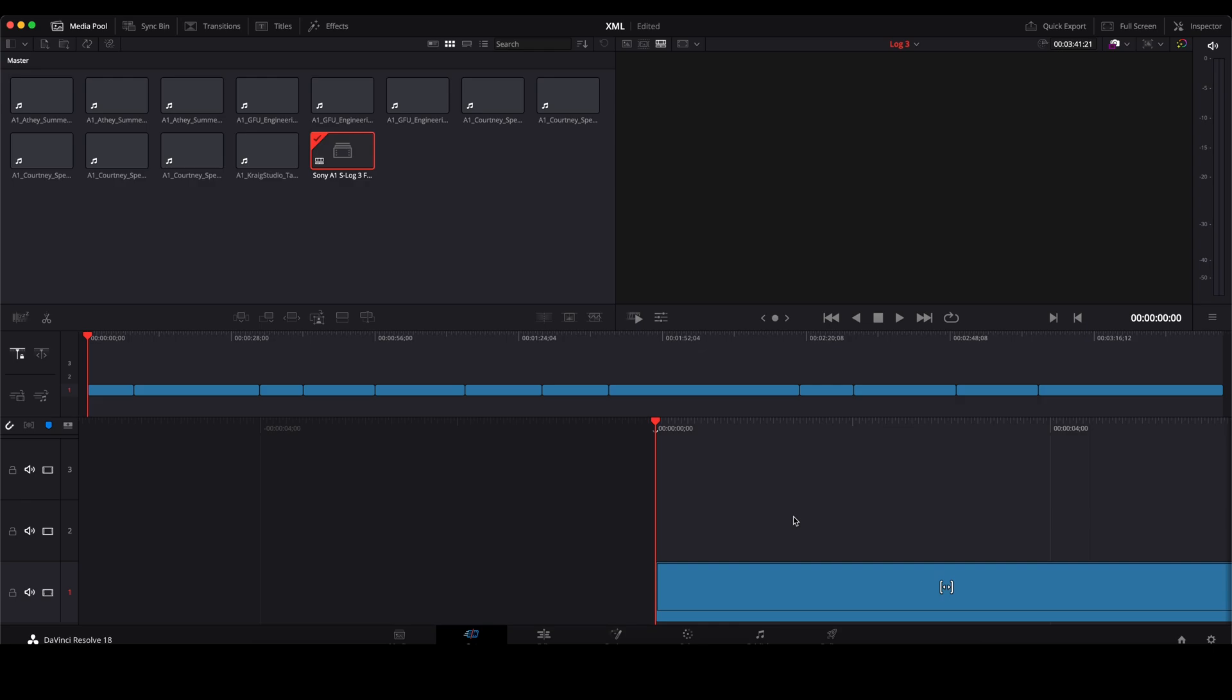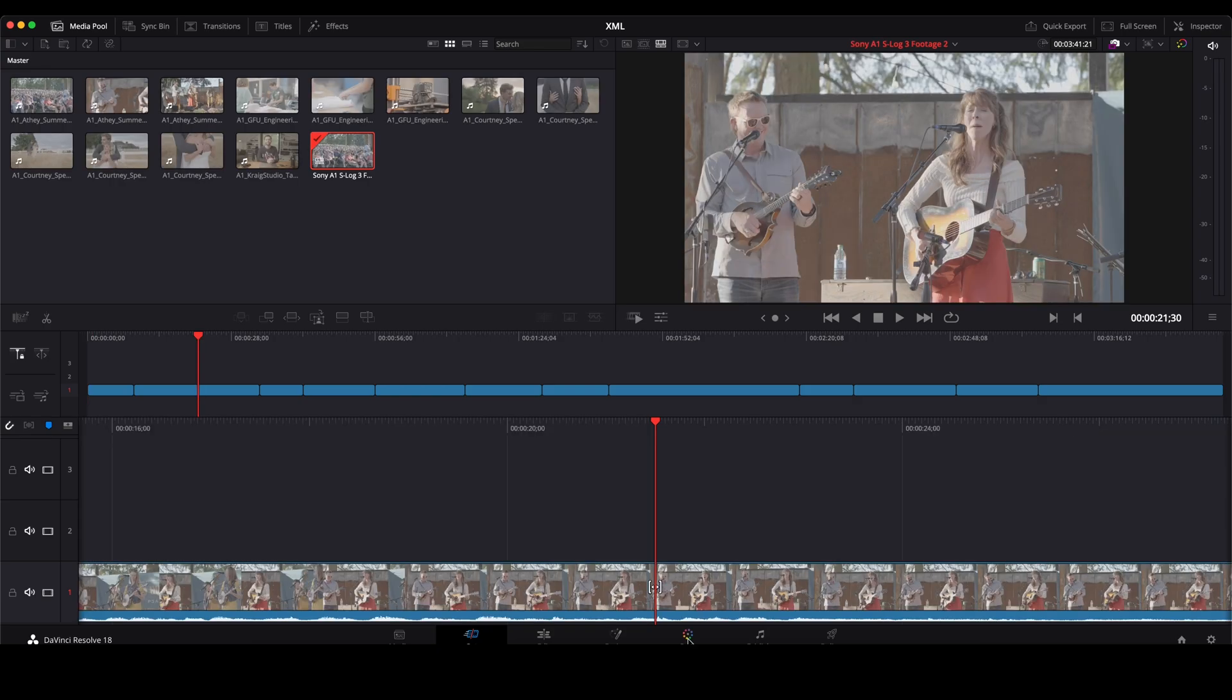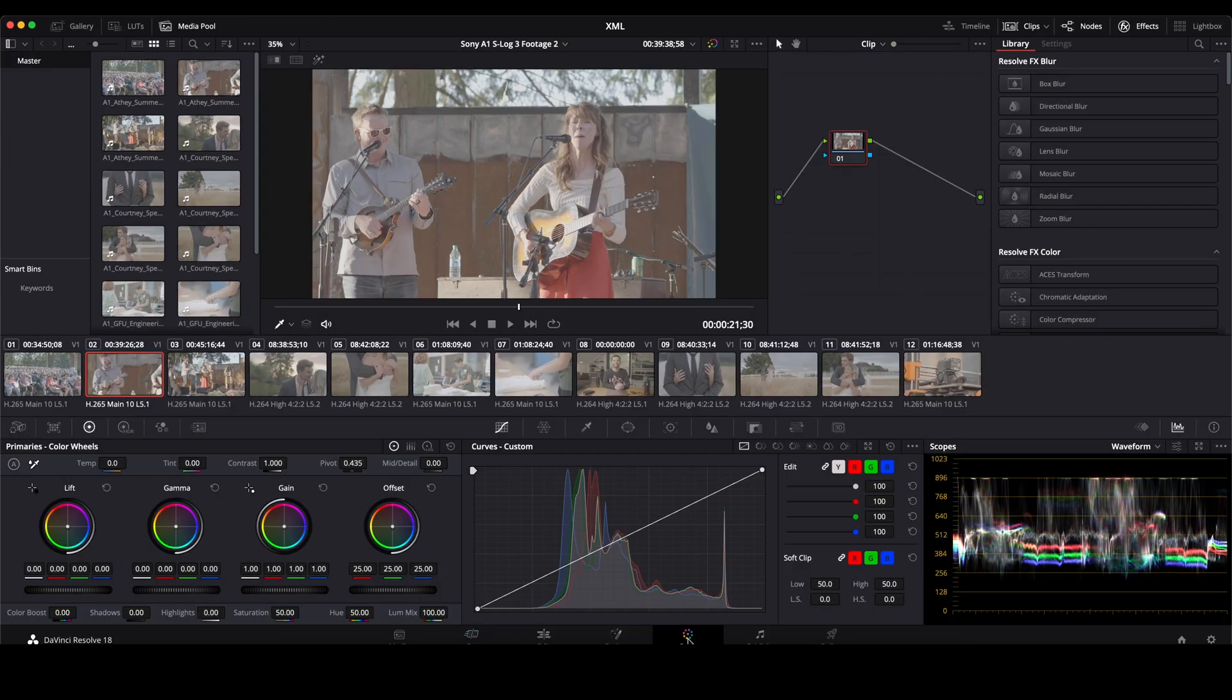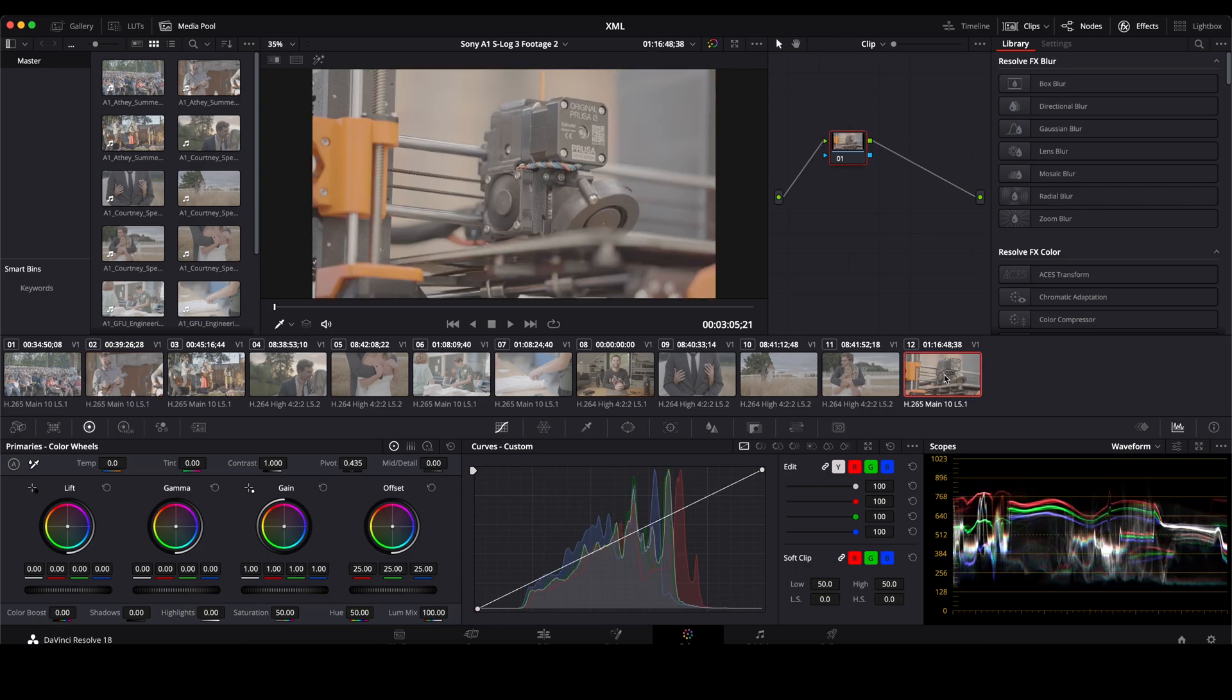It'll take a few seconds for it to link up. Once it does you are ready to start editing. Once it's linked up you'll have everything in your timeline. You'll be able to start editing or color grading. In this case let's say we were going to color grade.